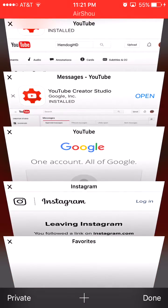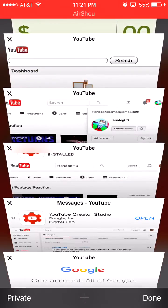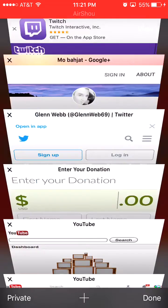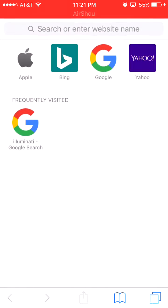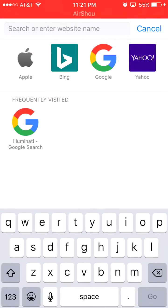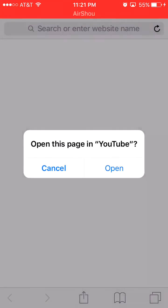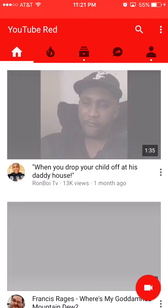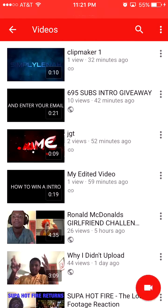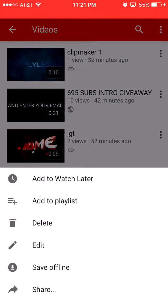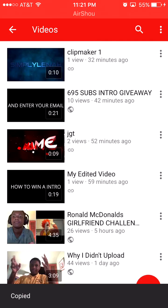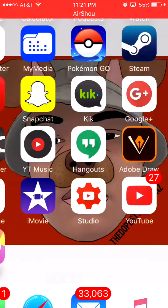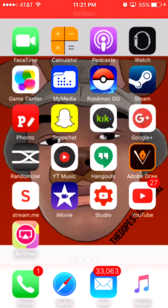First, basically how to do it is go to YouTube. All you have to do is copy the link. Go to these three bars and copy the link right there.